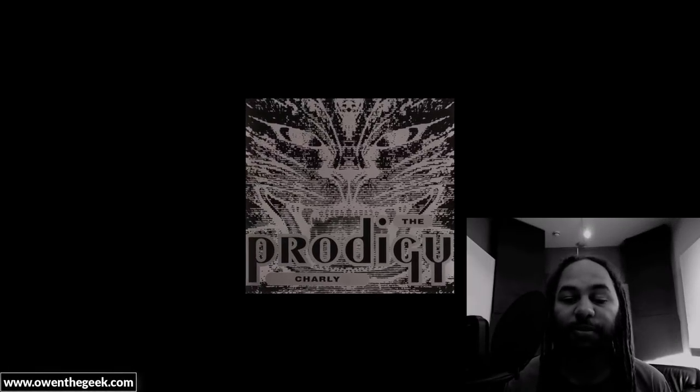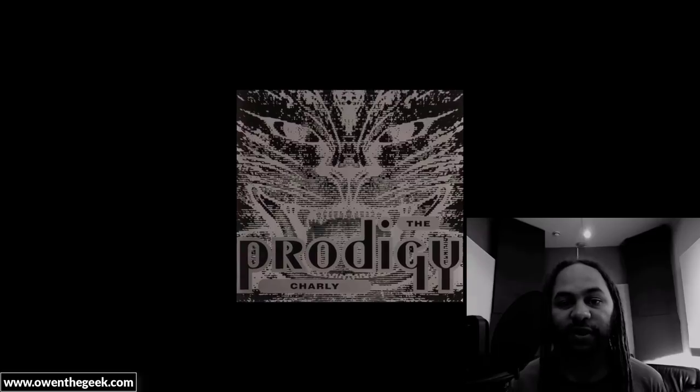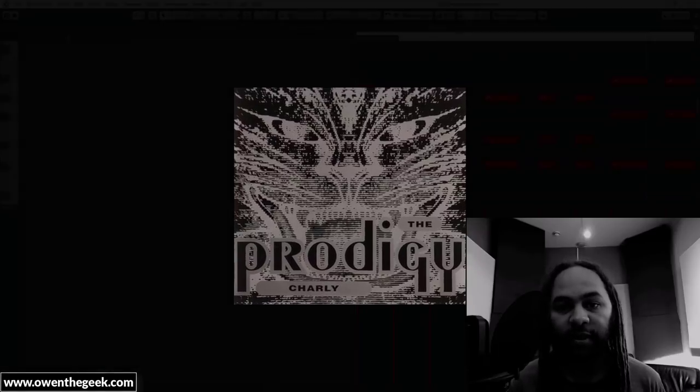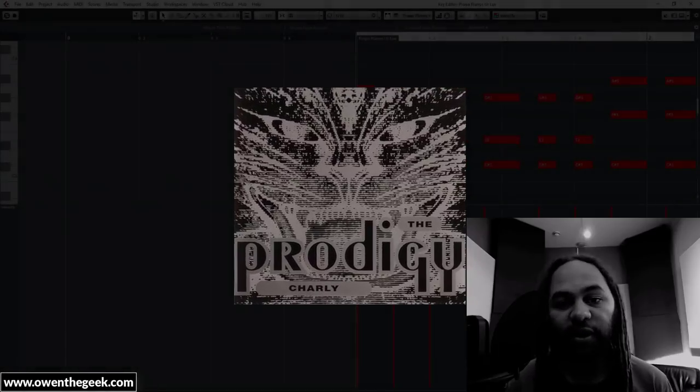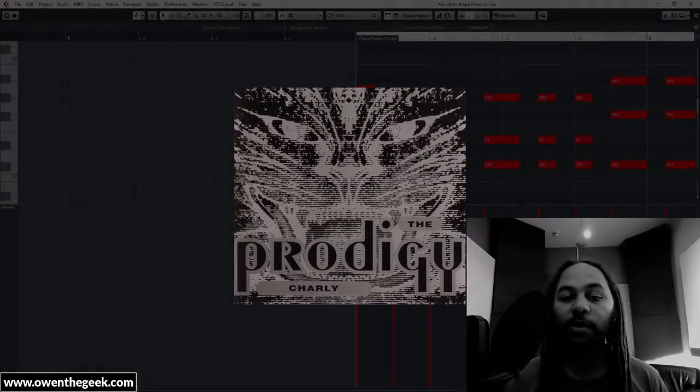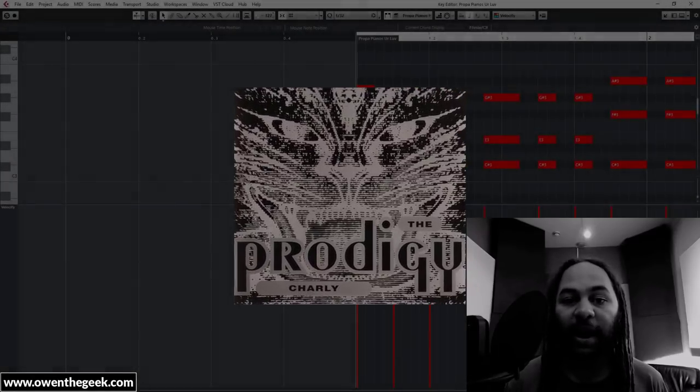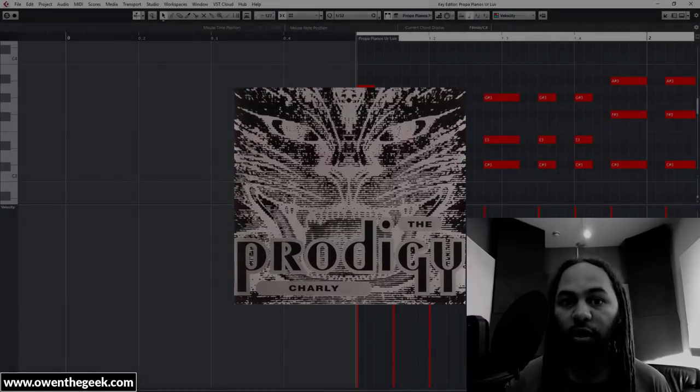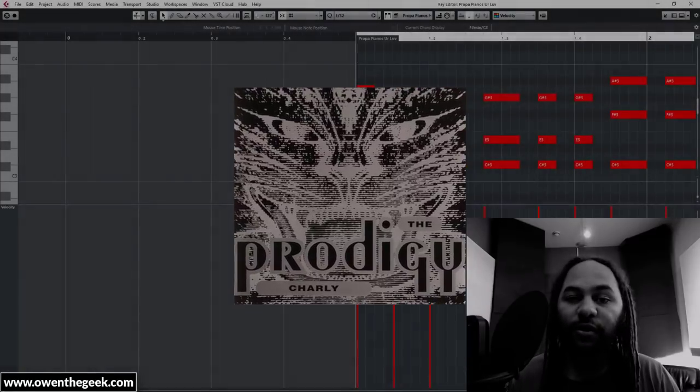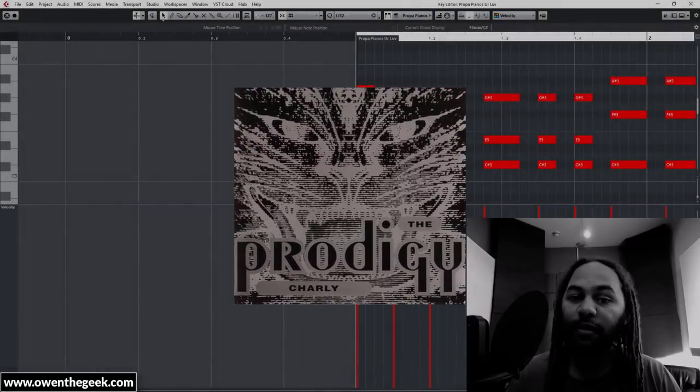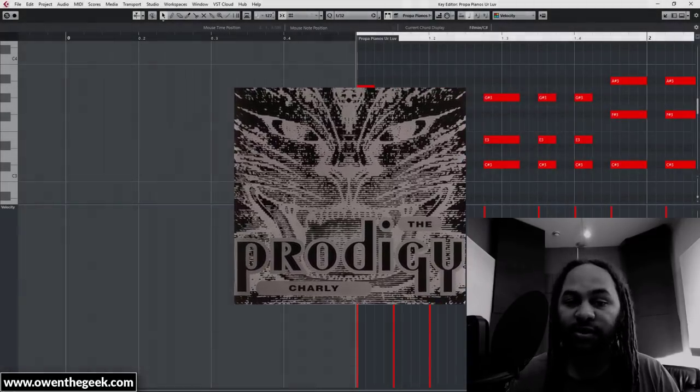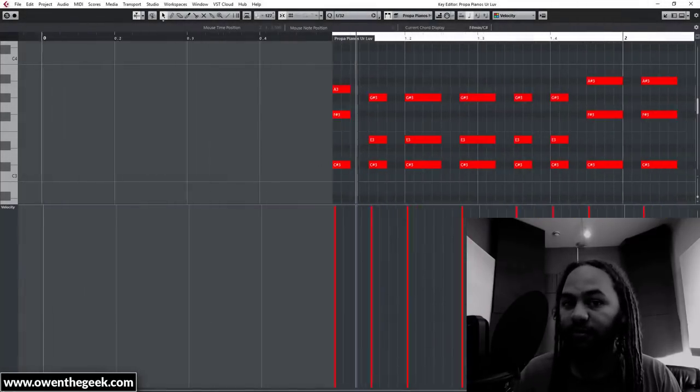1991. The rave scene was exploding and The Prodigy were halfway up the UK singles charts with Charlie. But on the flip side of Charlie was the breakbeat hardcore anthem Your Love, and that's where you could find Liam Howlett's highly influential piano line.